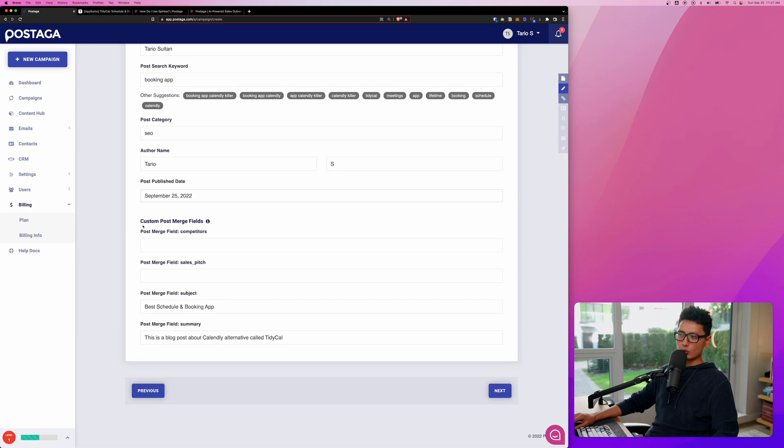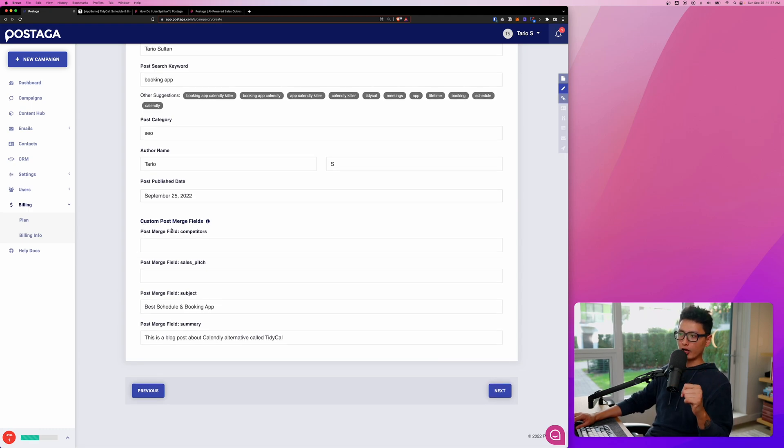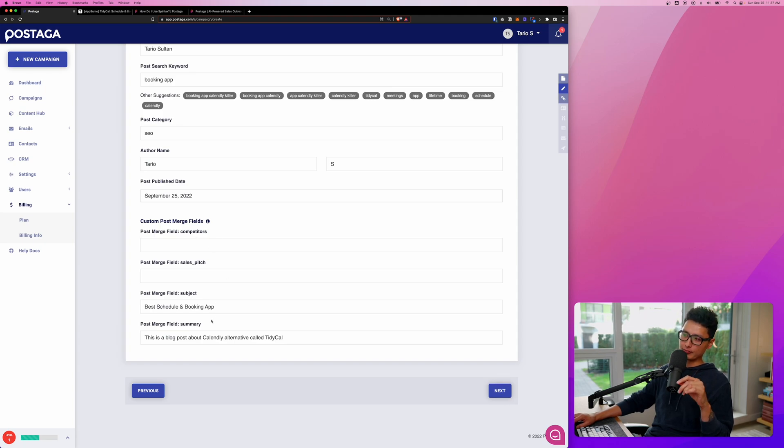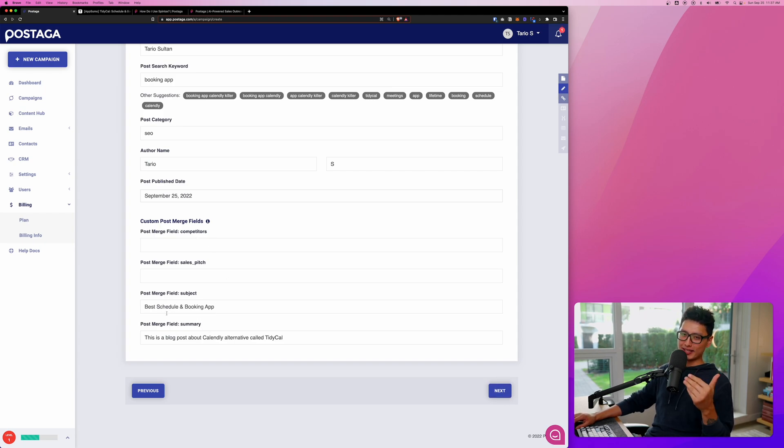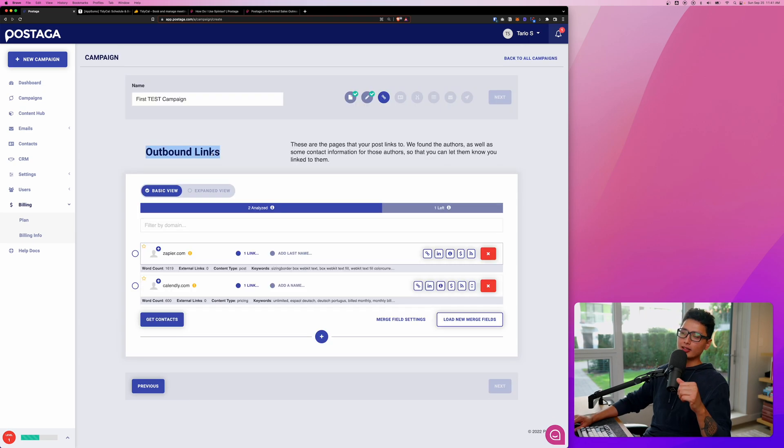To the bottom here, you can see we have custom post merge fields. There's four different options here. You don't have to really fill in each one of these, but ideally you want to fill in as many as possible to create unique emails.